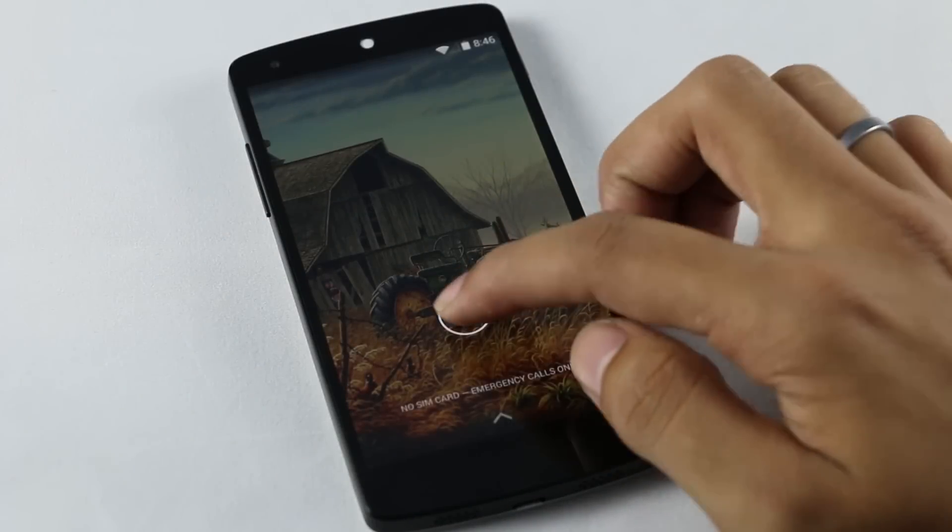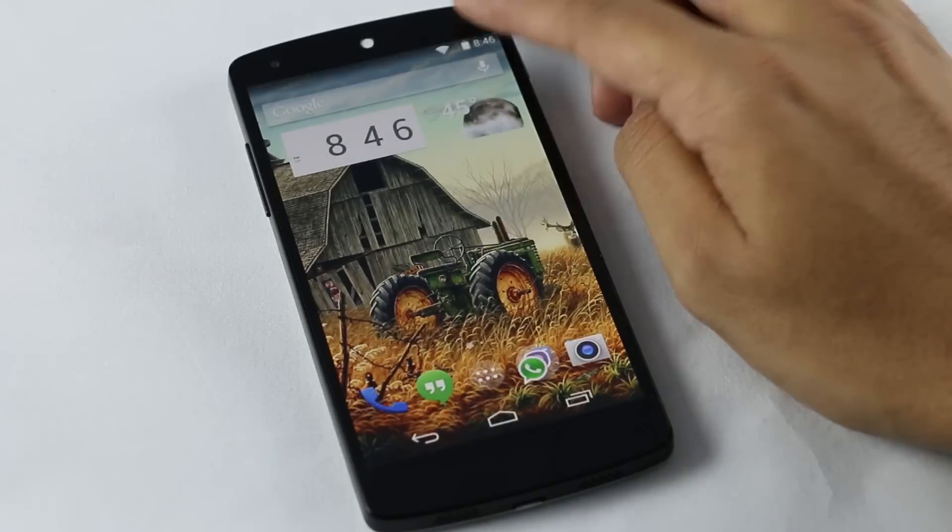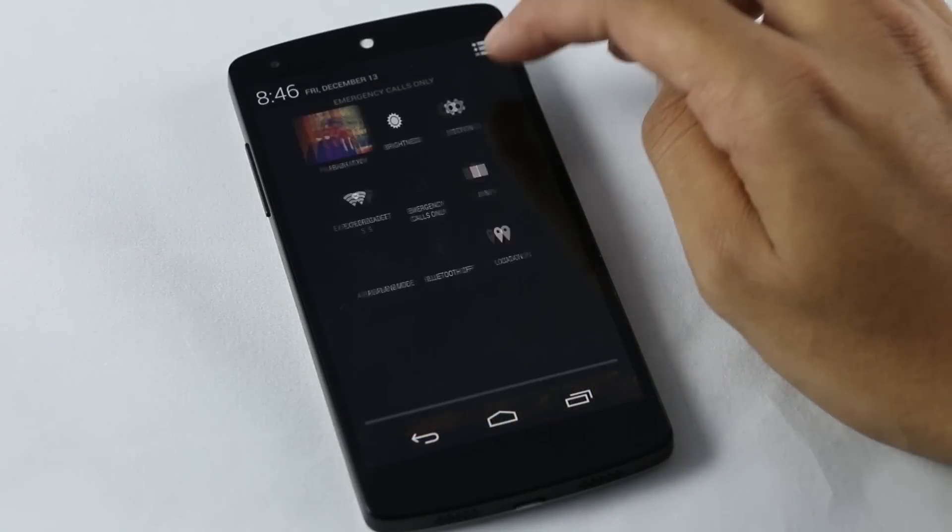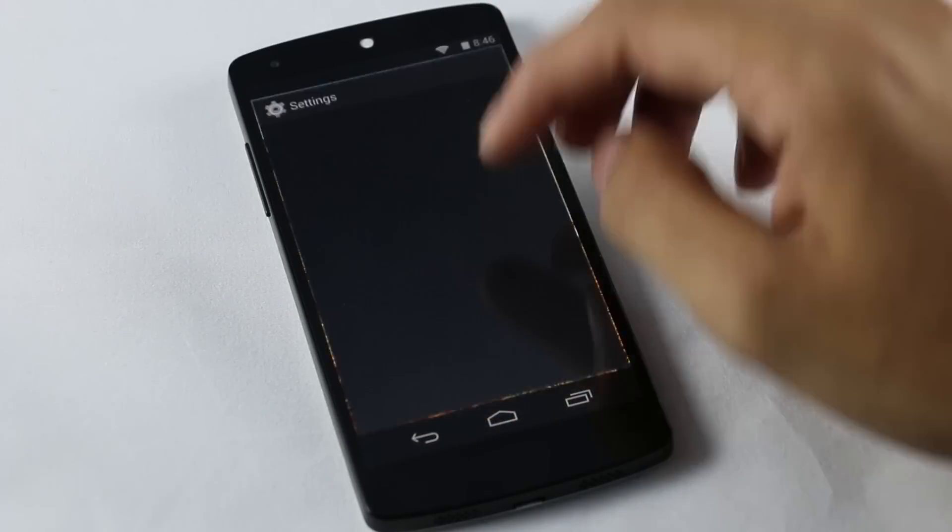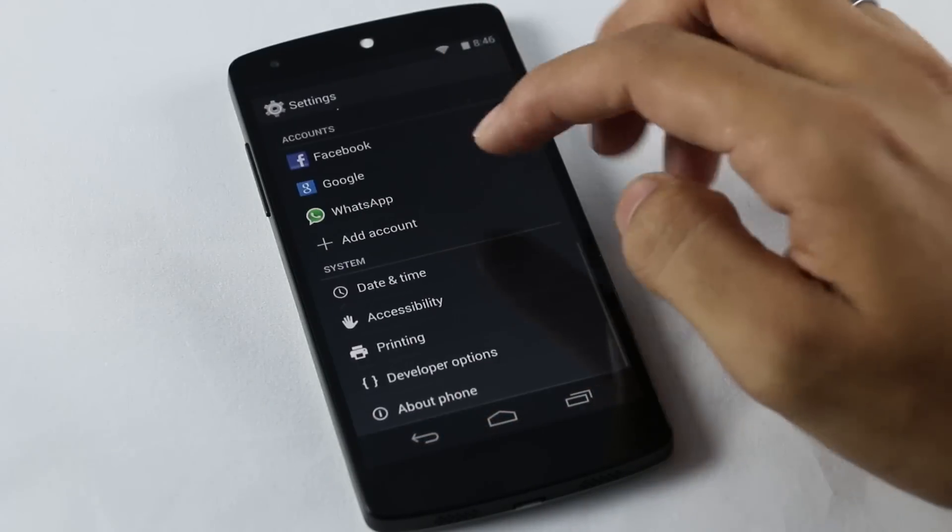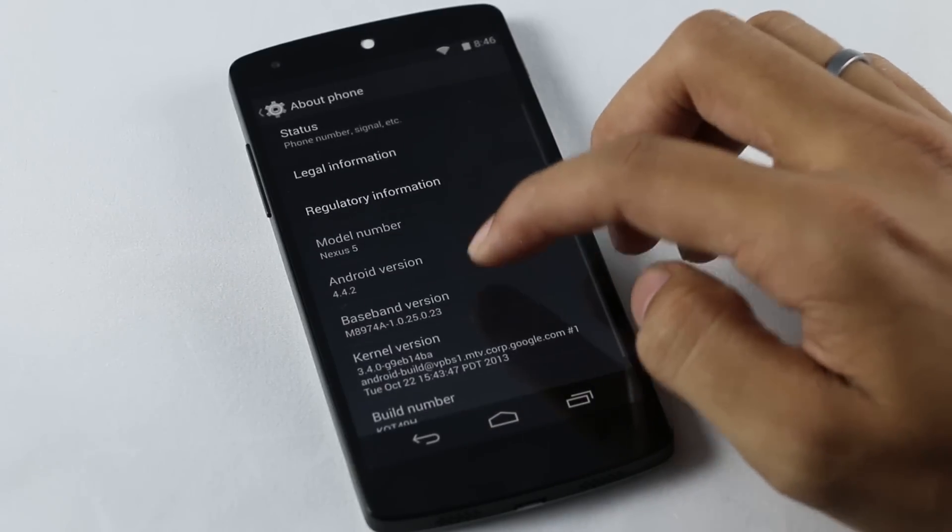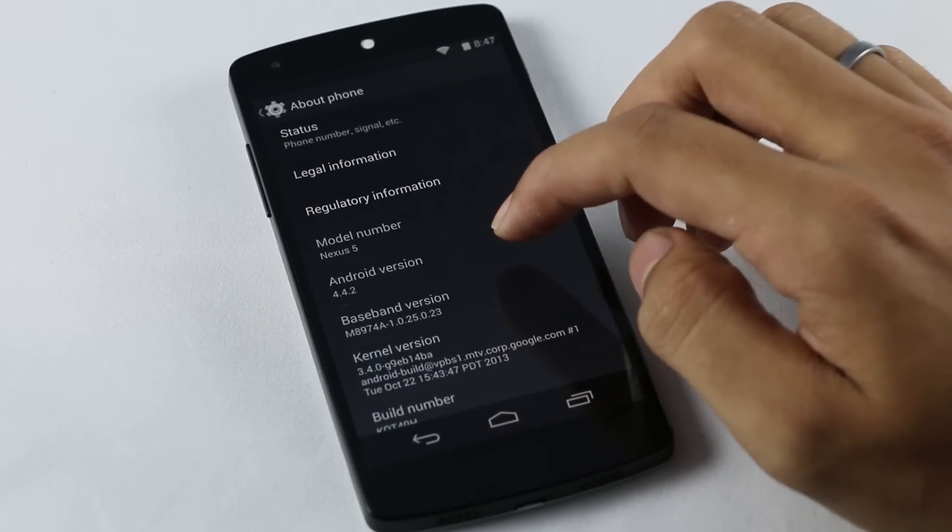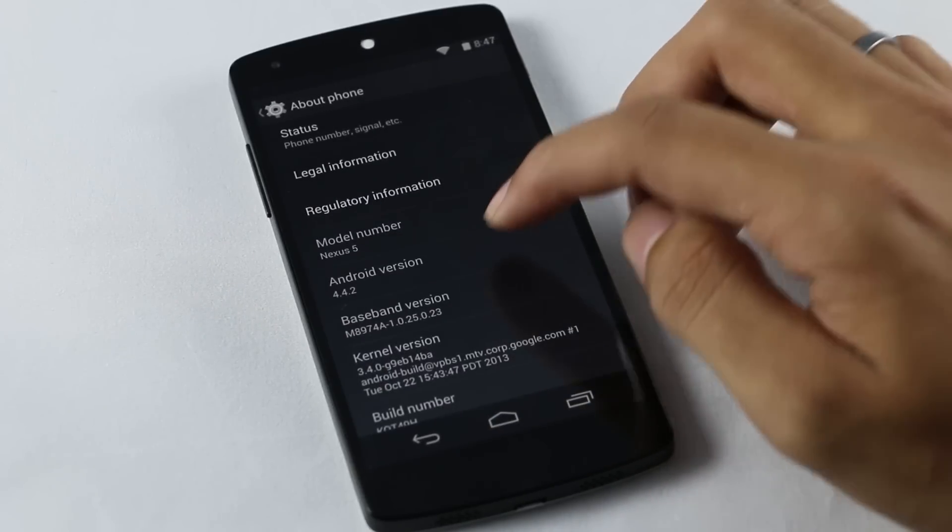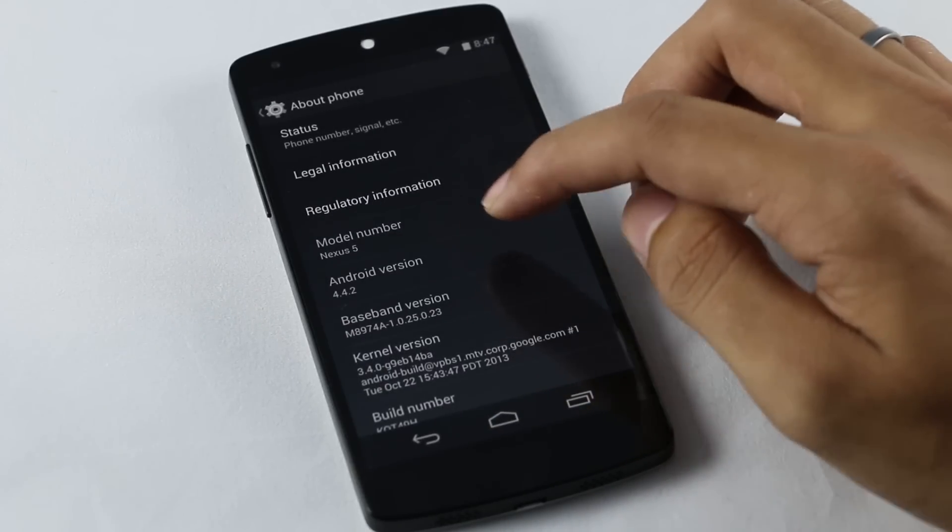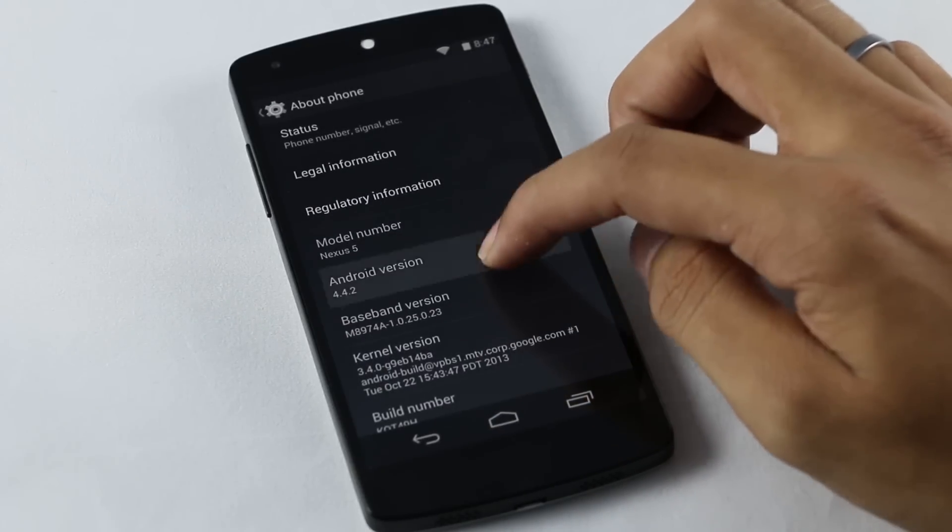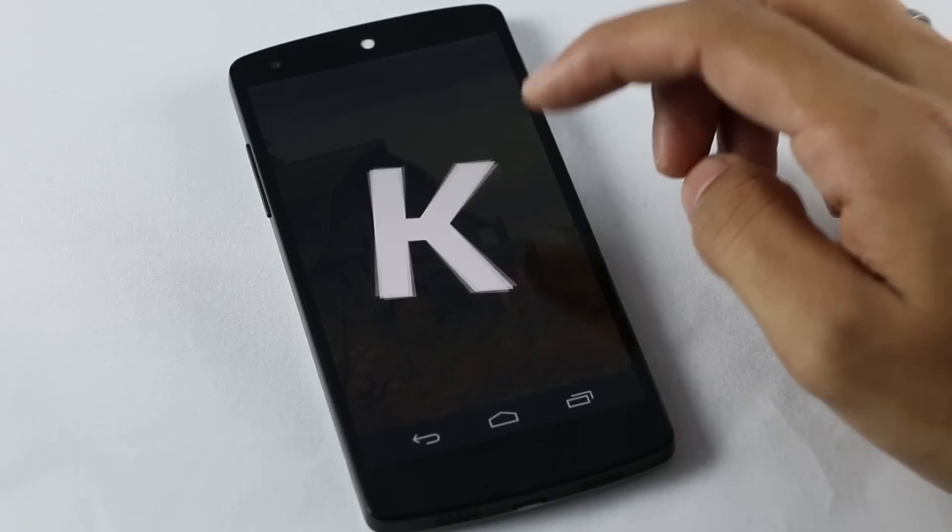So guys, we are up here. Let's go to Settings, About Phone, and here as you can see, now we are running the stock Android 4.4.2. So this is the latest version of Android.